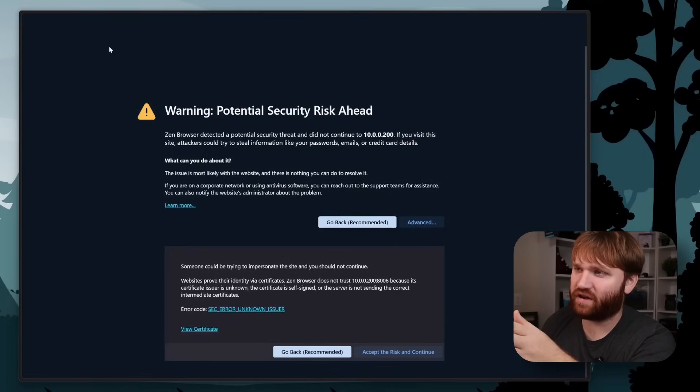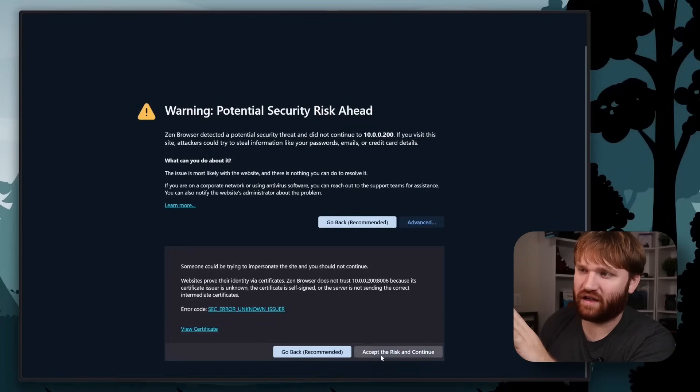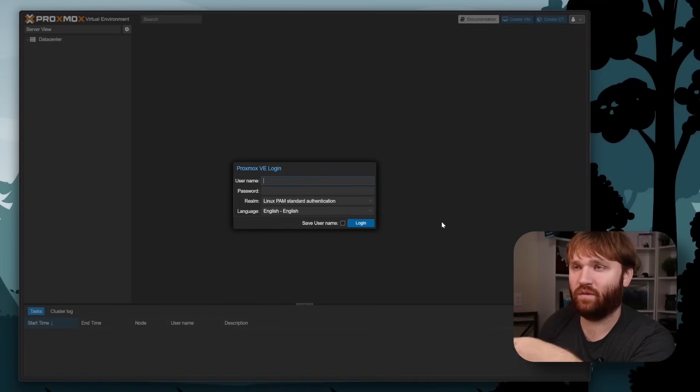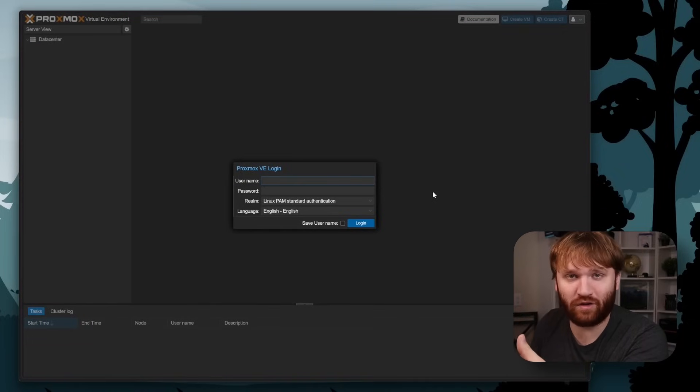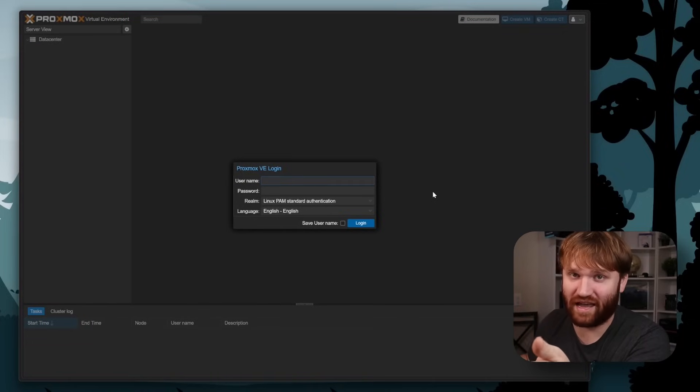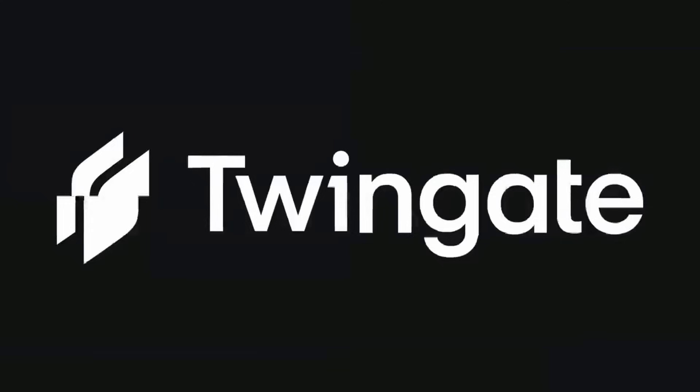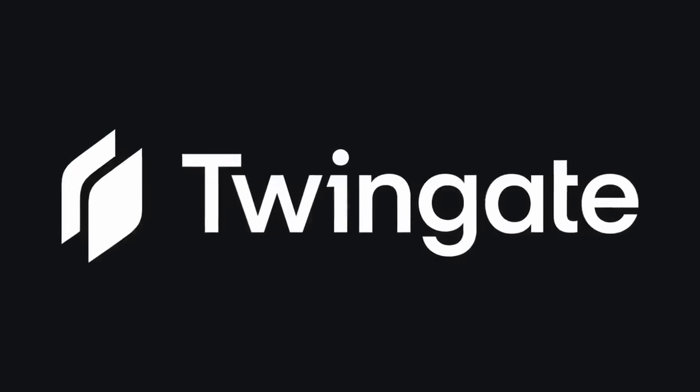For both the public and internal domain we're going to be generating SSL certificates for everything. So when I'm navigating to Proxmox, for example, I don't get a security warning, and it will be proxmox.whatevermydomainis.com or .net. My internal domain is going to be hopkey.net. At the end of the video we're also going to be setting up our sponsor TwinGate, which will allow us to access those internal domain names basically anywhere in the world.